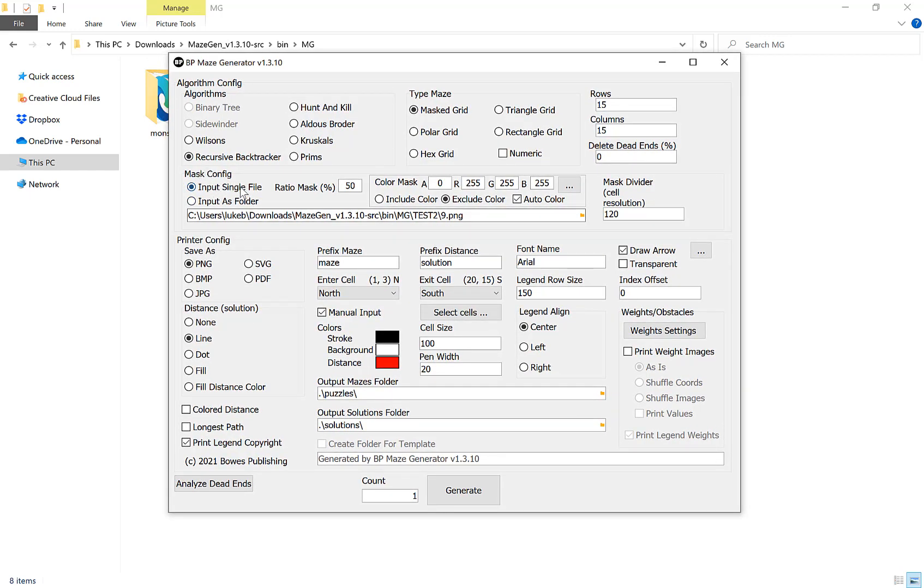We have two options: we can import a single image file or we can import a whole folder full of images. If you import a folder it will loop through all of the images in the folder, and if you import a single file it does a single file. Then you can control the amount of loops it does down here.